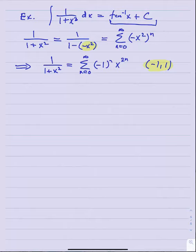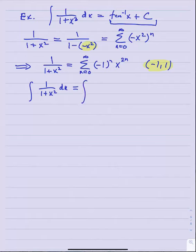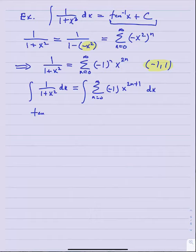What is the interval of convergence for this series? It's wherever the absolute value of r is less than one, and in this case r was negative x squared. That's just asking when is x squared less than one, which again is the open interval negative one to one. So we've established that one over one plus x squared equals n equals zero to infinity negative one to the n times x to the 2n, for all x in negative one to one.